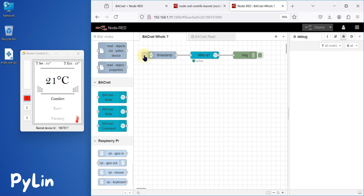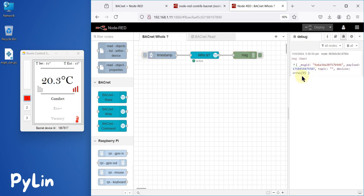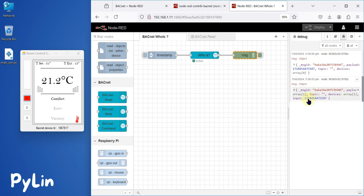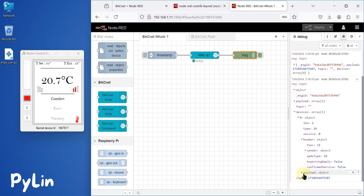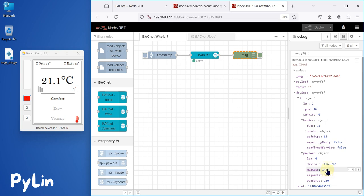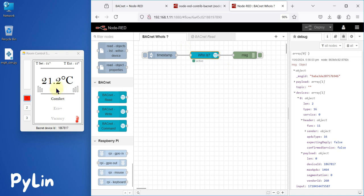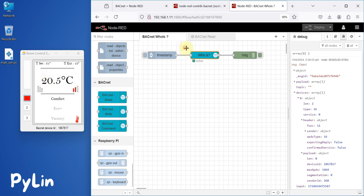Once you configure everything and click Inject, you will first see Array 0 — no device found — and then Array 1, meaning a device was found. It sends two WHO-IS requests and on the second request you get your device. Expanding the payload under the devices object, you can see the device ID is 1867817, which matches the device ID shown in the Room Controller Simulator. The device has successfully responded to the WHO-IS request, indicating it is available for data exchange.